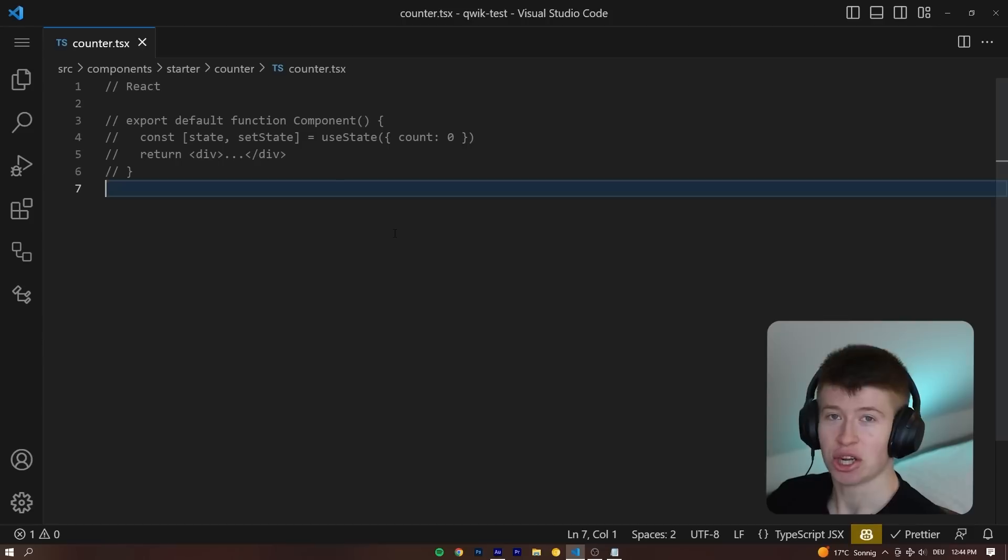Take a look at how you declare states in React versus in QUIC. It's more performant and it looks better. Check this out for example.